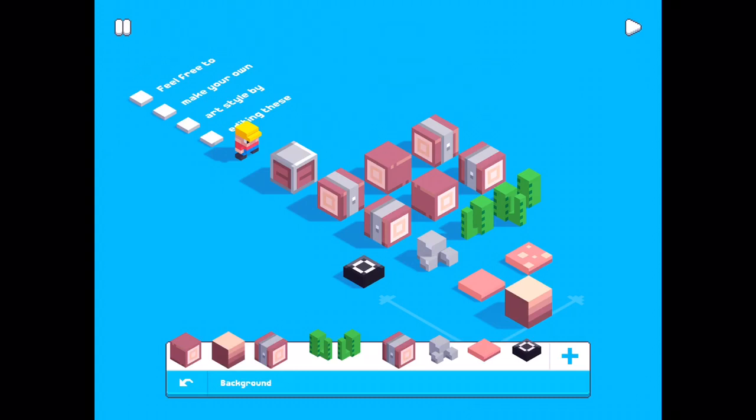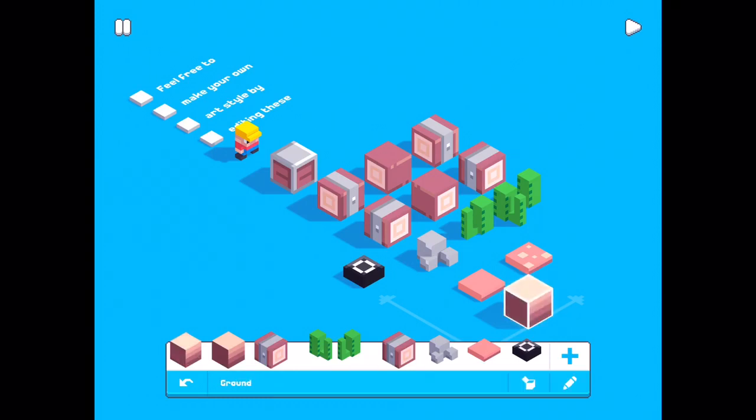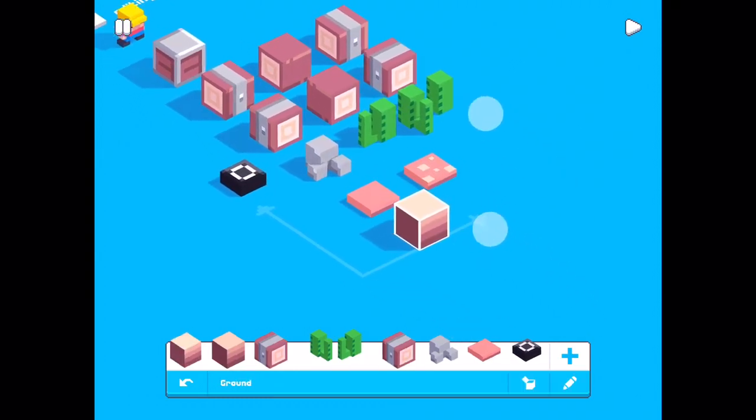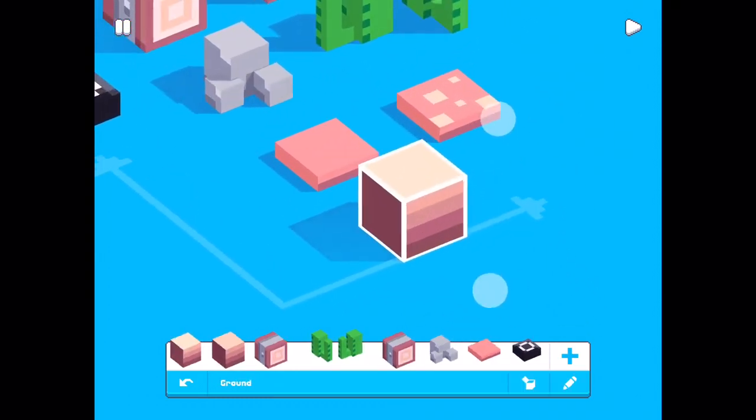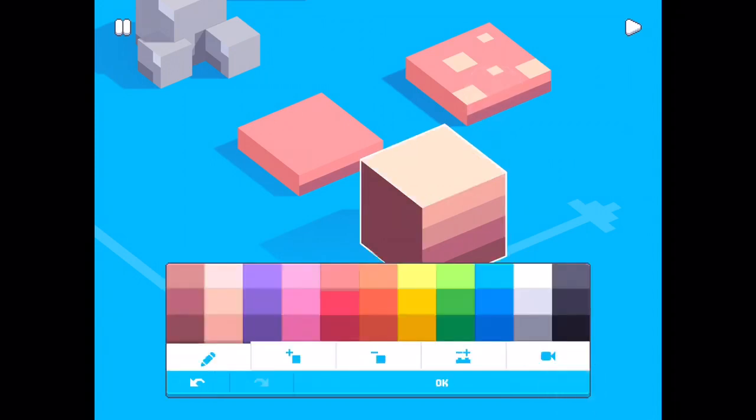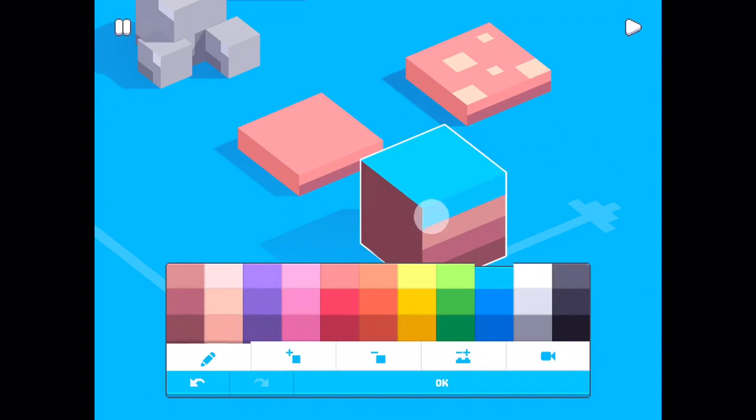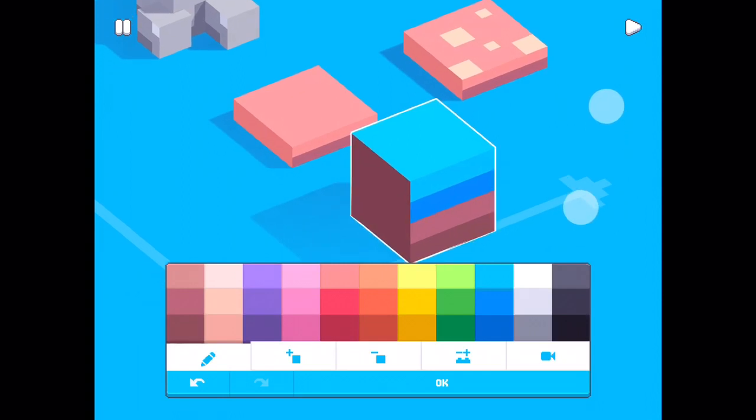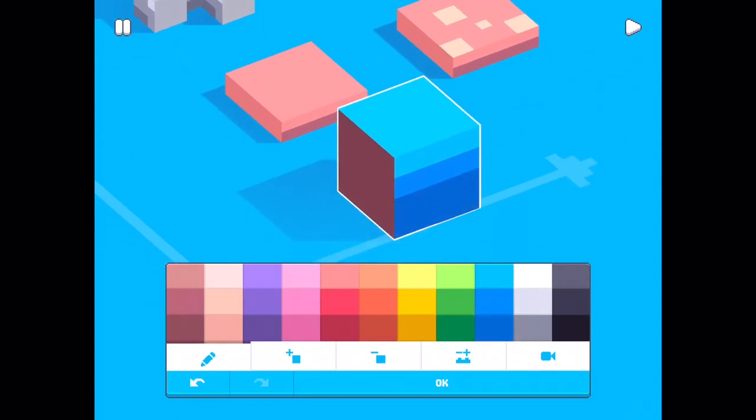I will change this block into blue as well. I color light blue, middle blue and dark blue. Okay.